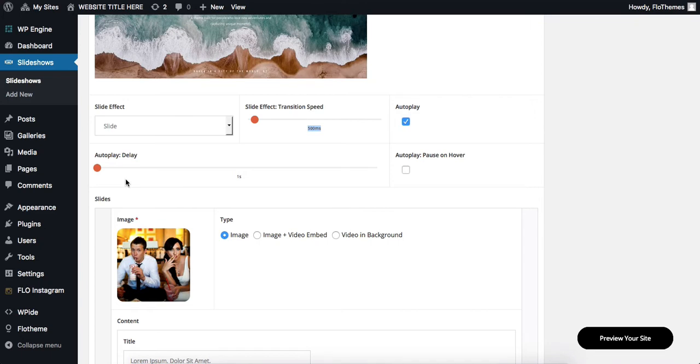Now, for the autoplay, we also have the option to select our transition speed and then also we have the option to pause the autoplay as soon as we hover over the image.